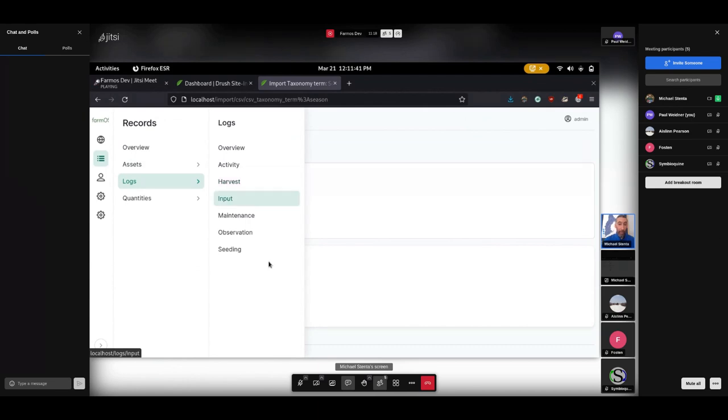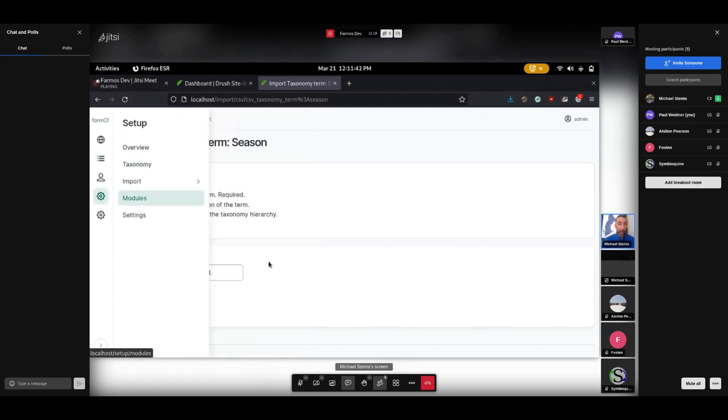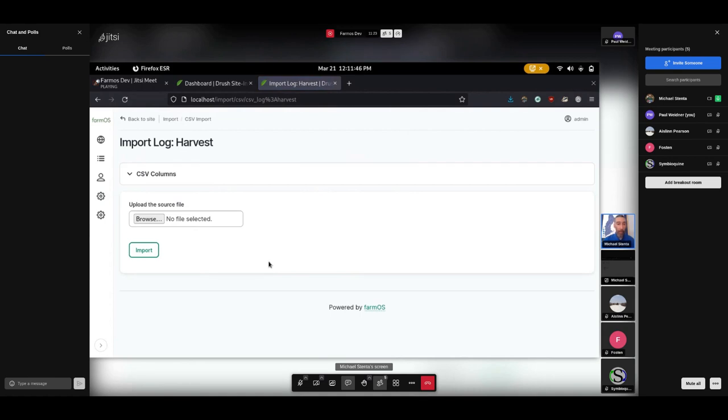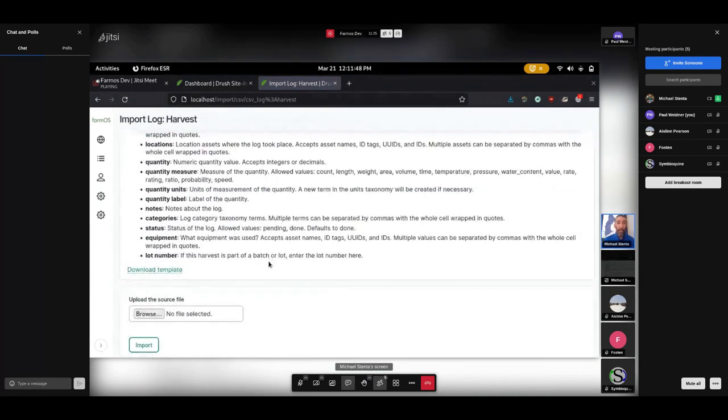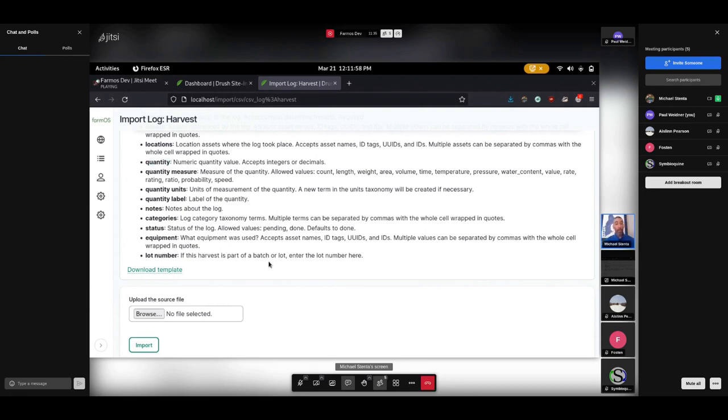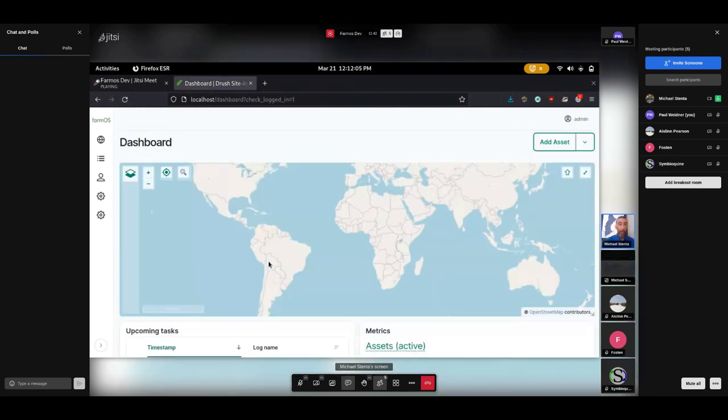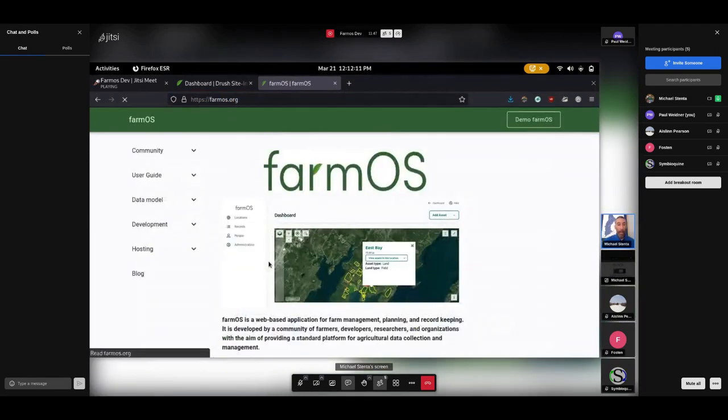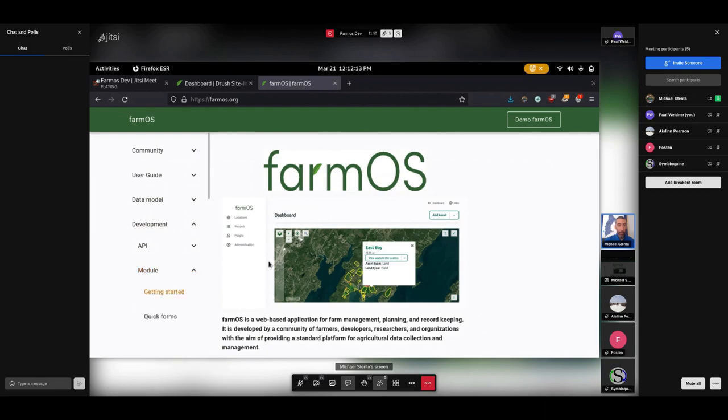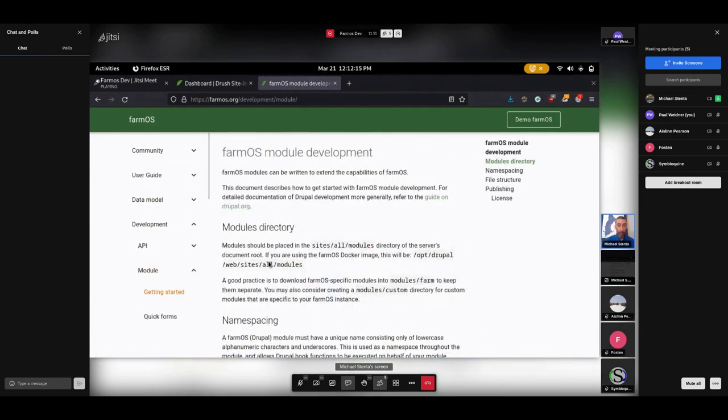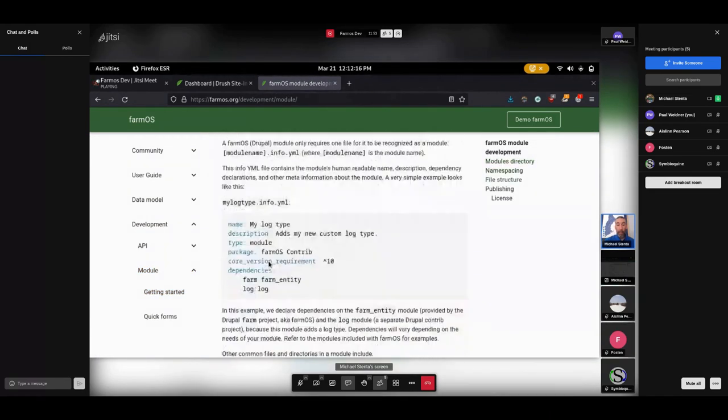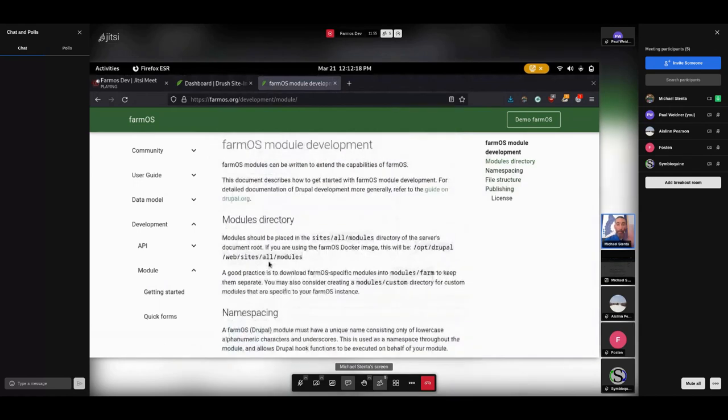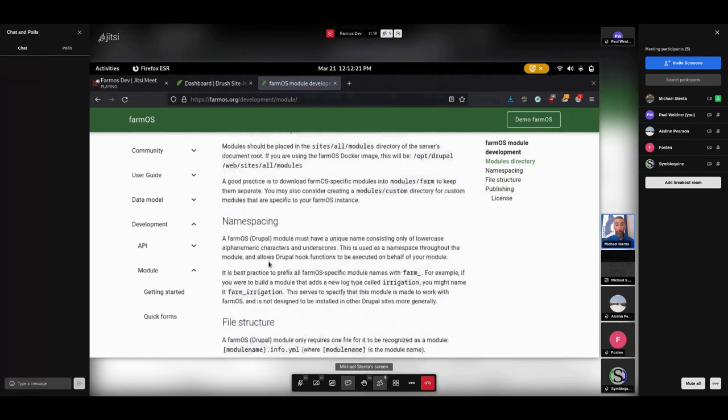But sometimes they don't have everything you need or you might want to do more with it. One example of this might be on a log importer. If we look at the harvest log for example, notice that it only allows for a single quantity, whereas logs in FarmOS can have multiple quantities on them. So there are some inherent limitations with these default importers. But what we want to demonstrate today is how you can create a custom importer using a FarmOS module. So to get started with that, what I'm going to do is open up farmOS.org.